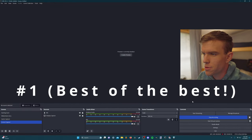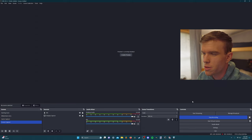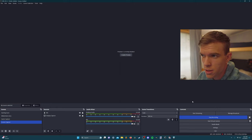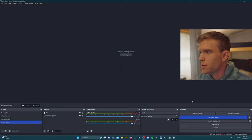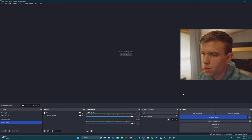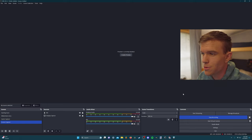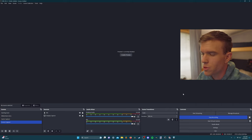Starting off with section one, which is going to be the best settings you can possibly have right now. I have an Nvidia 4090 GPU and an Intel 13900K CPU, so I'm able to demonstrate this. I'm going to assume that if you're still watching this section, you have similar hardware — but if not, you can skip to section two.